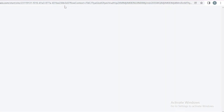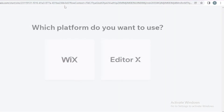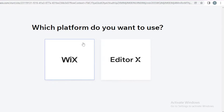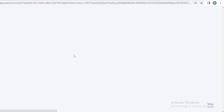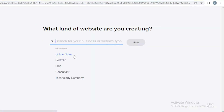In this video, I'm going to be showing you how to create a portfolio as an artist. From here, we're going to choose the Wix platform. Make sure to choose the Wix platform, not the Editor X, because Editor X is for people that are a bit more used to creating websites. For beginners, Wix is better.